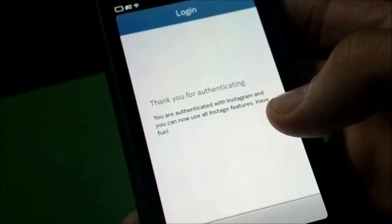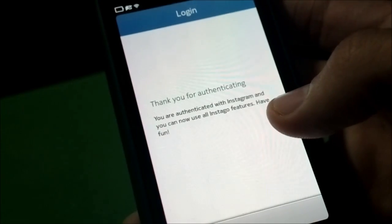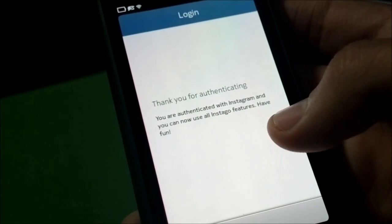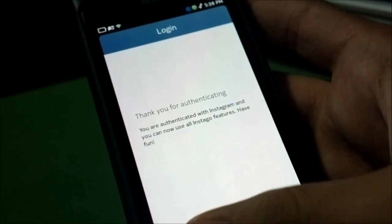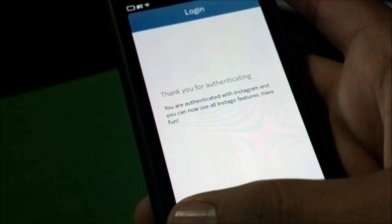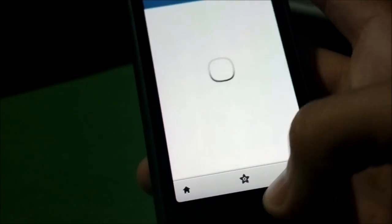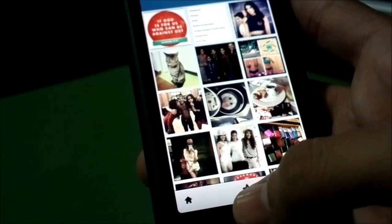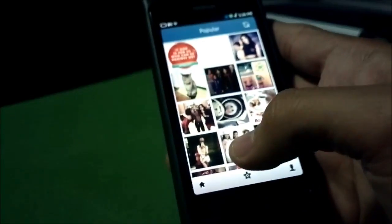Now that we're logged in, you can see the account has been authenticated, and I'm now able to use Instagram through InstaGo's features. If I go back, instead of just the popular page, I can also view my Instagram feed, which will show me pictures of friends that I'm following.